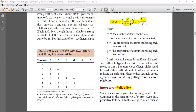Today we will discuss inter-scorer reliability. Inter-scorer reliability has to be used where we feel that this test doesn't have a set of responses which is correct or wrong. This is a subjective scoring.